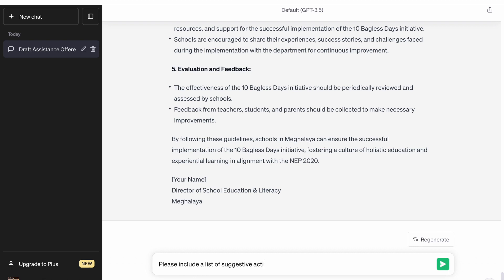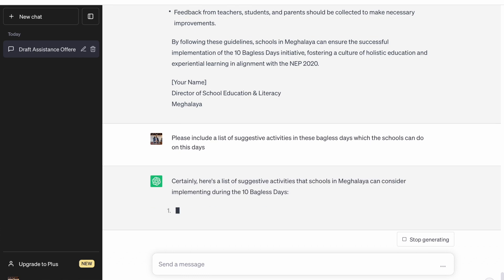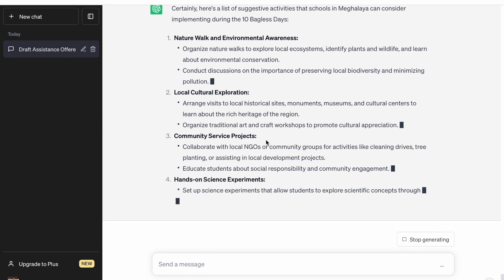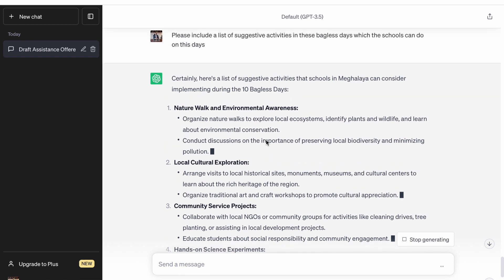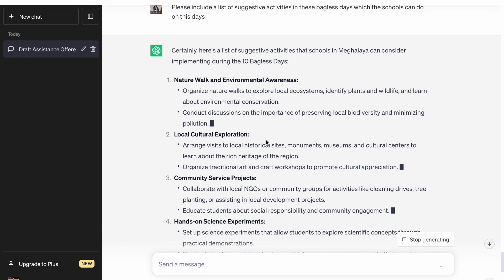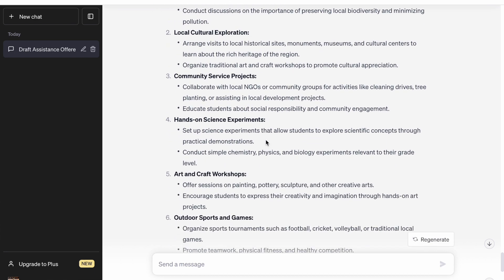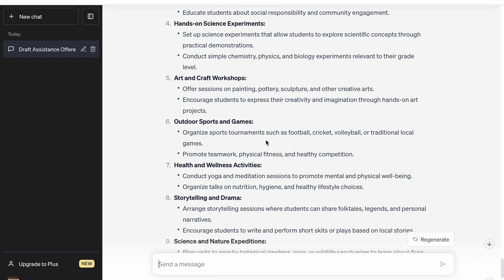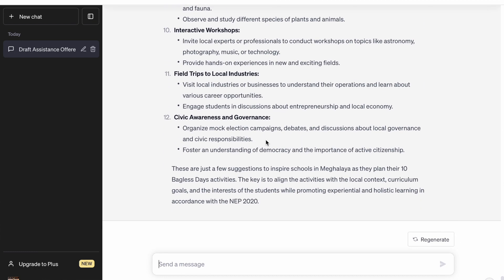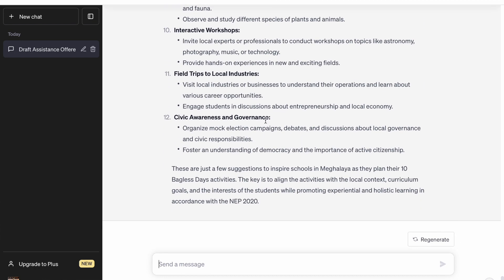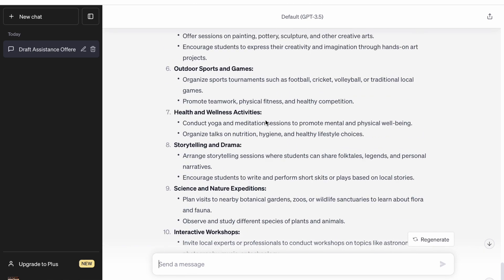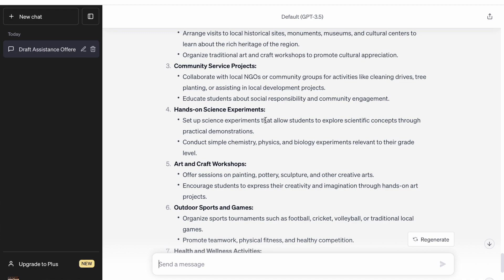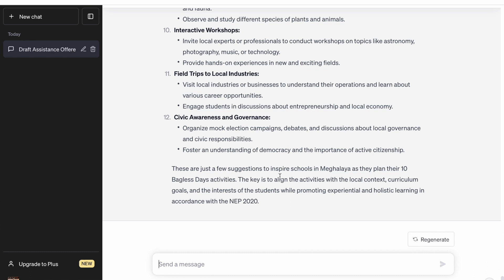Now we have asked ChatGPT to also come up with some activities. It has come up with nature walk, local cultural exploration, community service projects, hands-on science experiments — oh my God, it's a big list of activities which they can do. You can include these activities in the guidelines. Of course we can work upon it, but a very good basic structure has been given by ChatGPT. So this is about drafting guidelines.